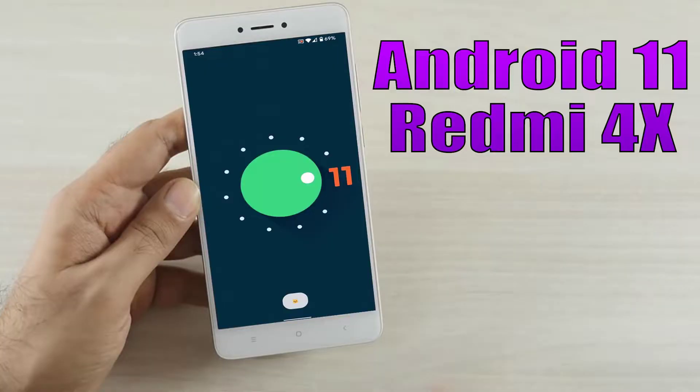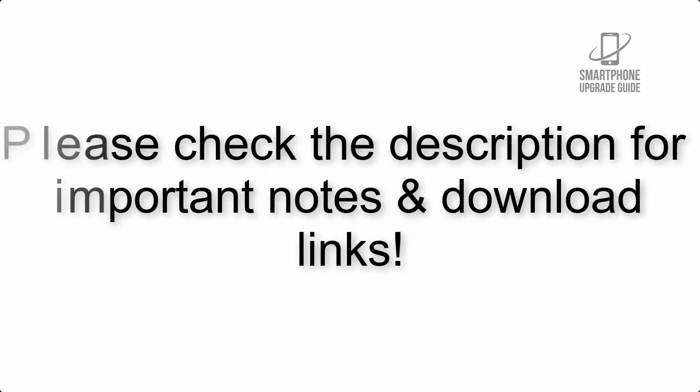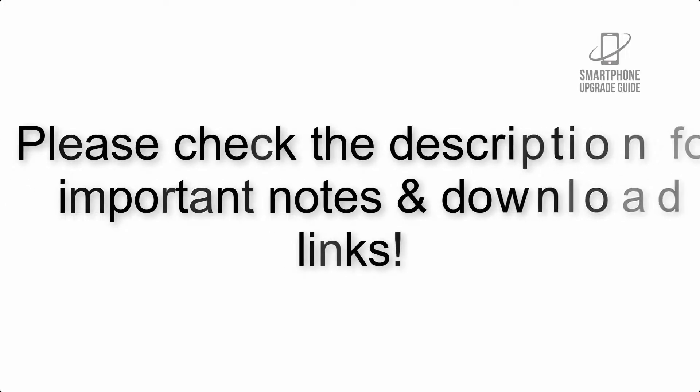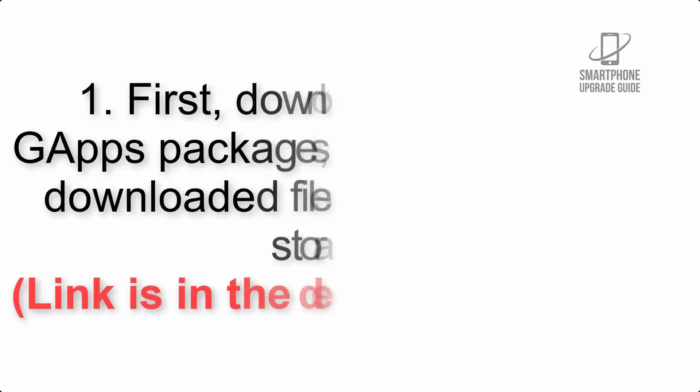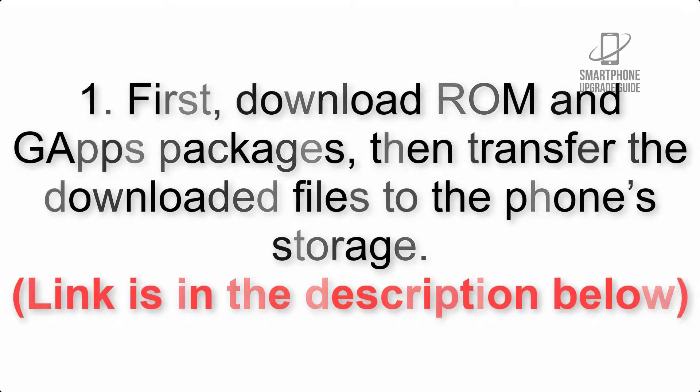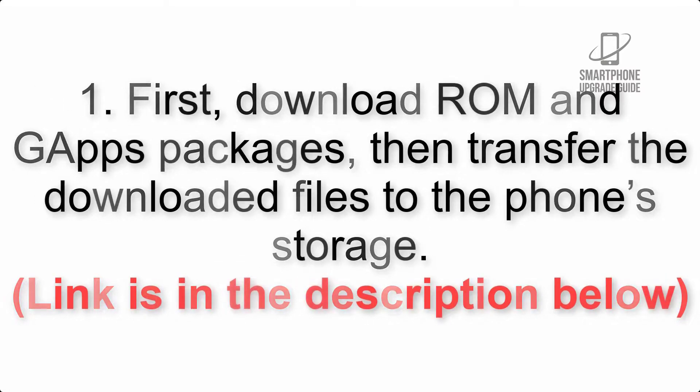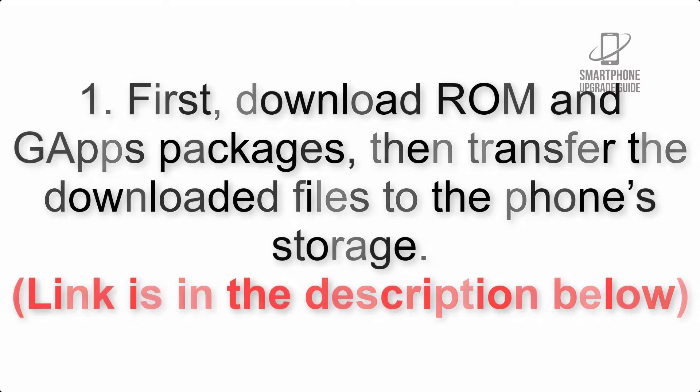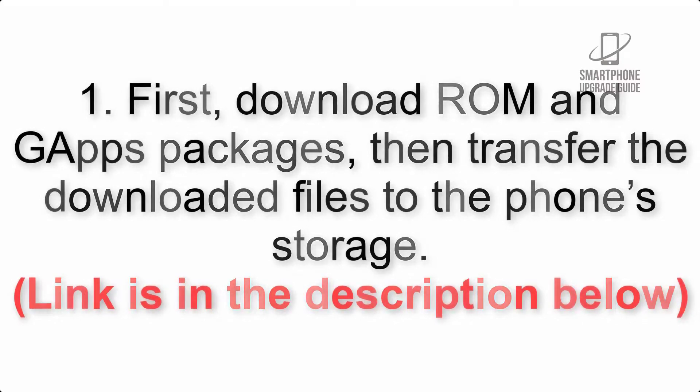Install Android 11 on Redmi 4x via Lineage OS 18.1. Please check the description for important notes and all the download links. First, download ROM and G apps packages, then transfer the downloaded files to the phone's storage. Link is in the description below.